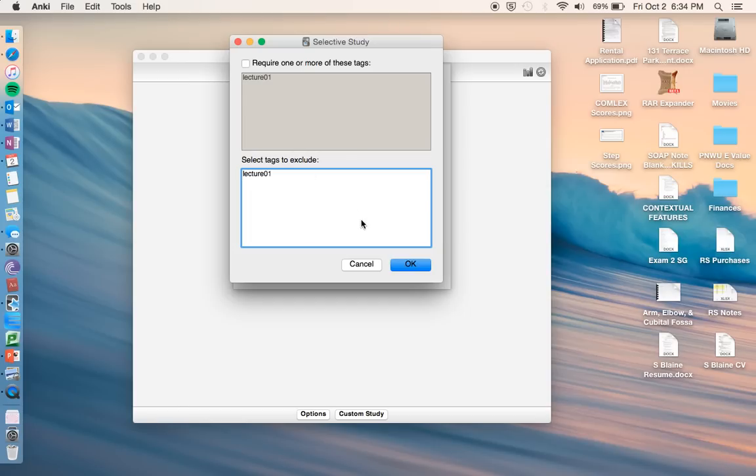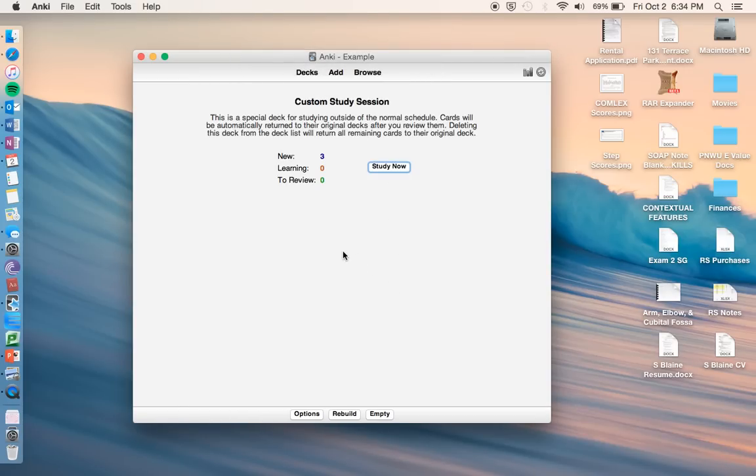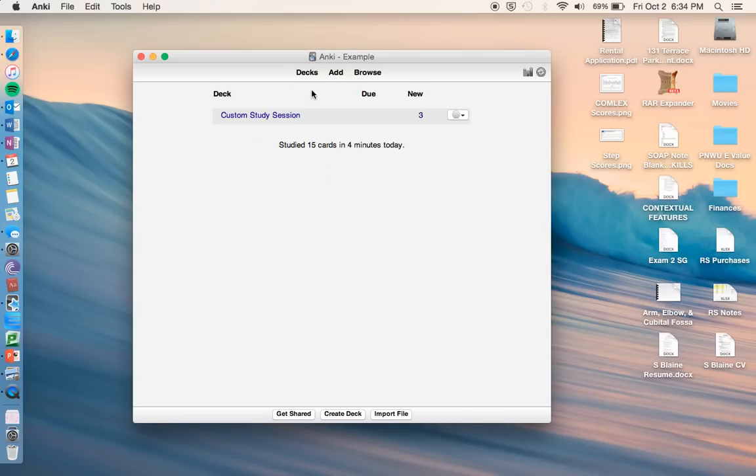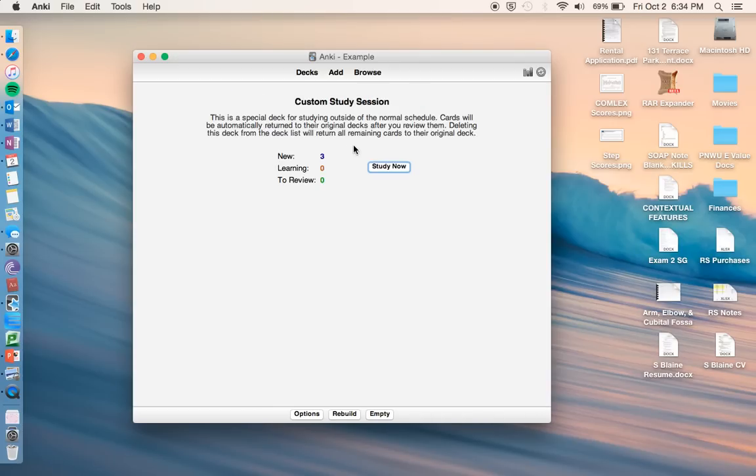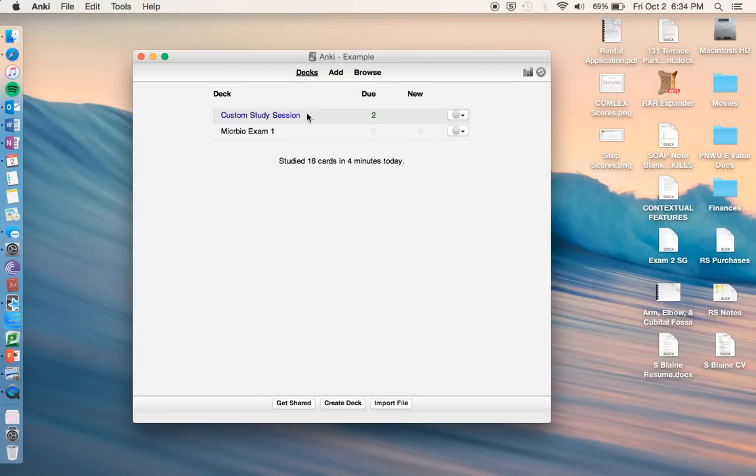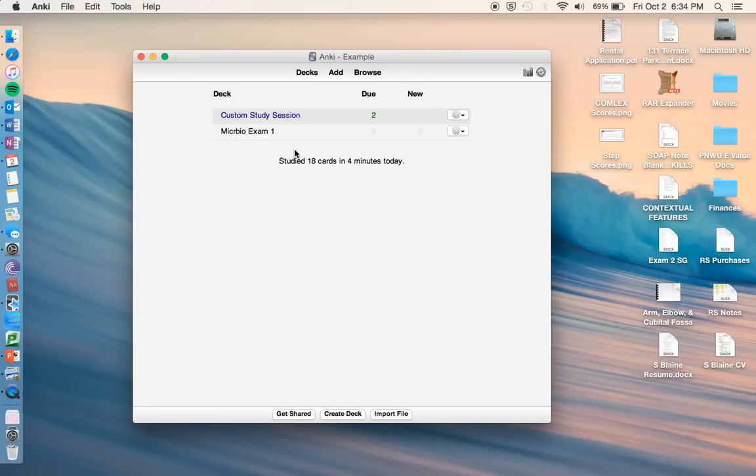And then it goes to this custom study session, so it throws all your cards at you, no matter what they were on the study schedule. And it also doesn't affect your previous study schedule, it makes a new separate deck. So we can do that, and then it just kind of gives us all of our cards.